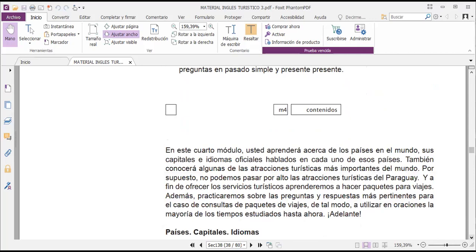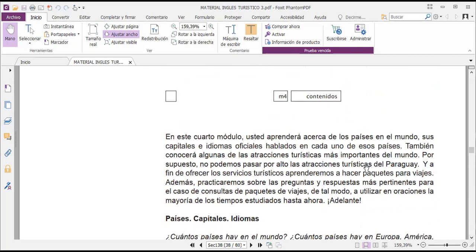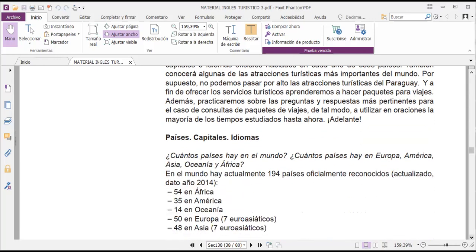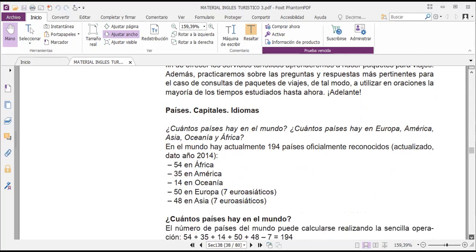And finally, to manage the use of short and complete answers to respond to questions in simple past and present perfect. In this module we will learn about countries of the world, their capitals and official languages. We will also talk about each country and get to know some of the most important tourist attractions in the world, including tourist attractions in Paraguay. We will learn to make travel packages and practice the most relevant questions and answers for travel package inquiries.